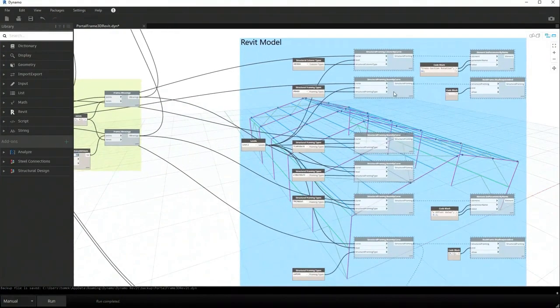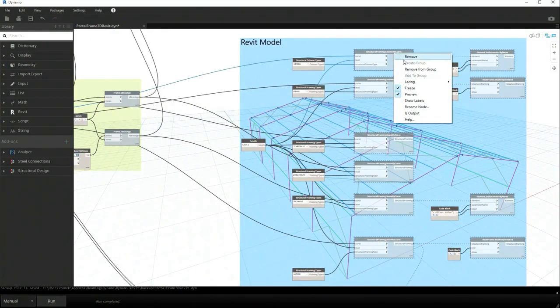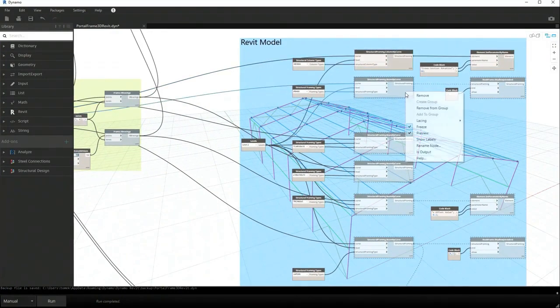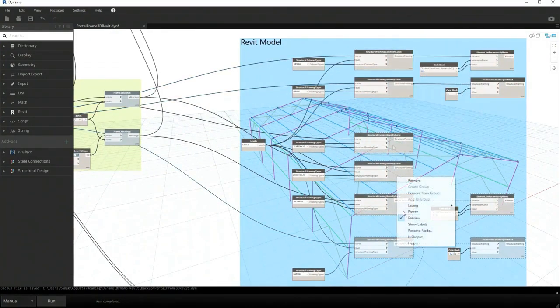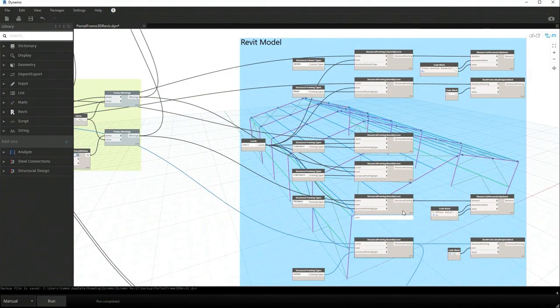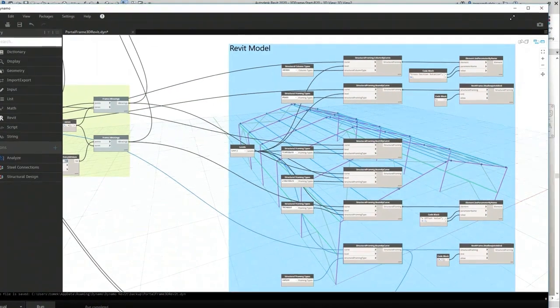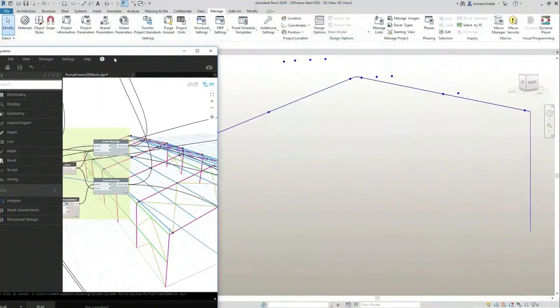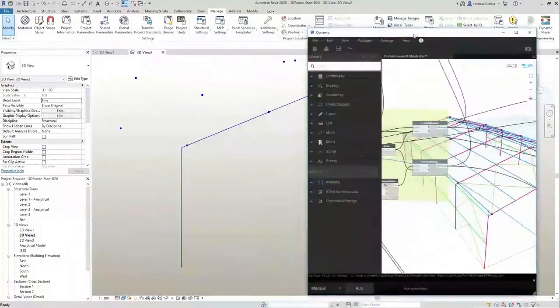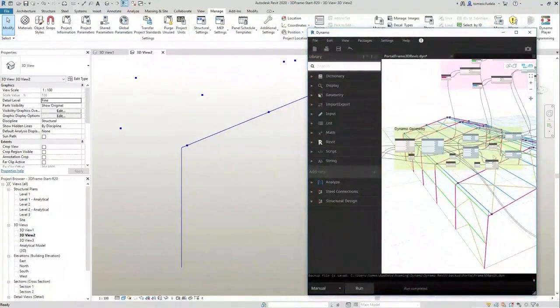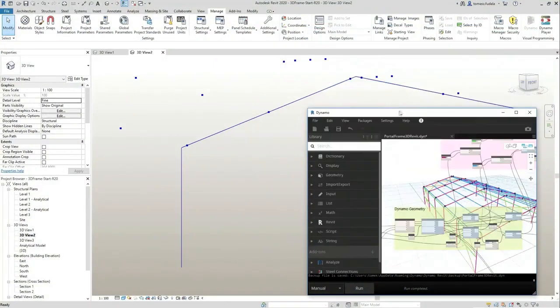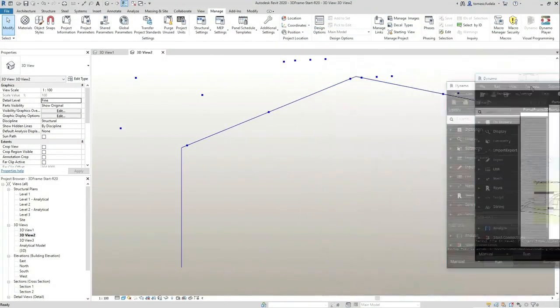When I defined my offsets for my purlins, I applied some extra parameters. This is what I'm doing right now. I'm activating Revit model nodes and then when I click the run button.